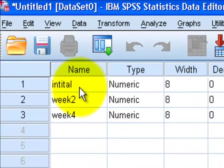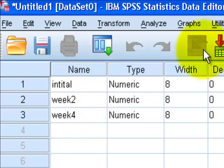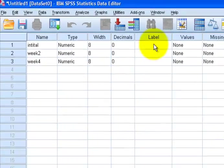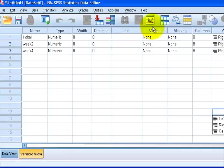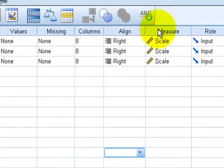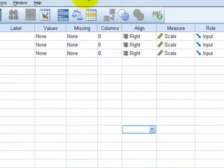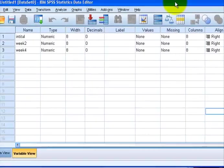I've already named them: initial, week two, week four. Remember, no spaces in the name category. Labels, we don't need labels, pretty self-explanatory, but we did have to tell the computer that they were scale variables, just regular numbers.